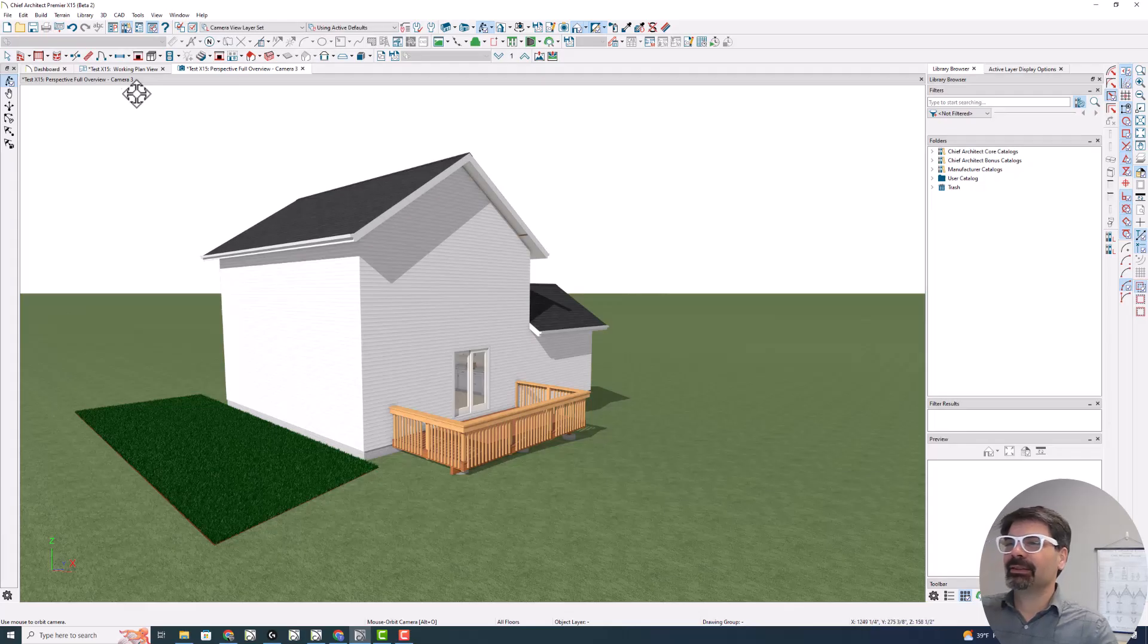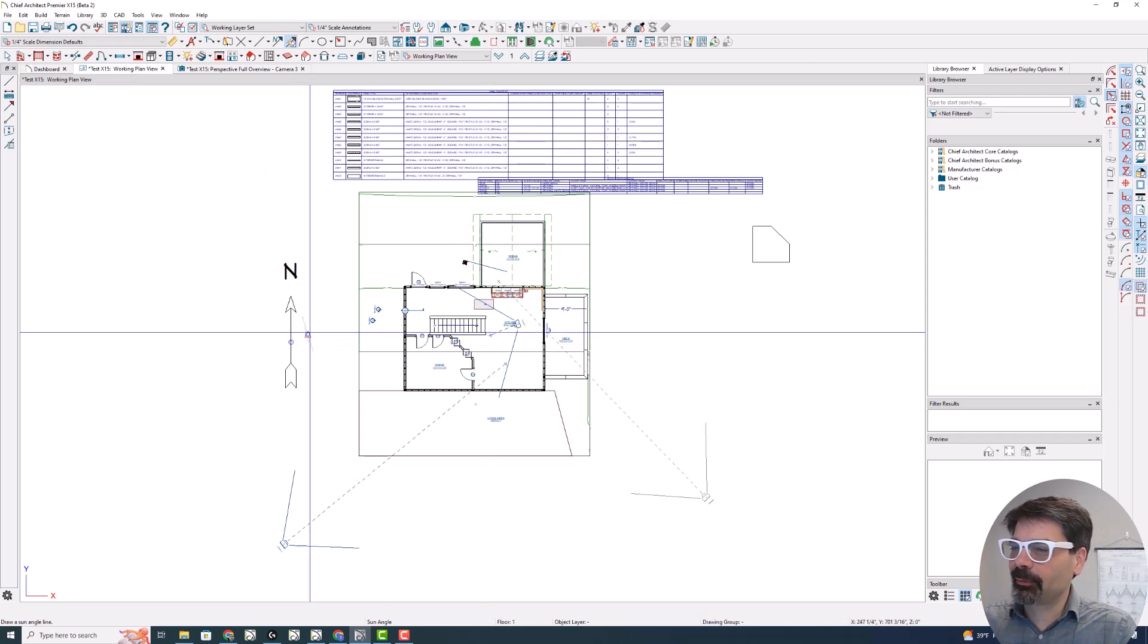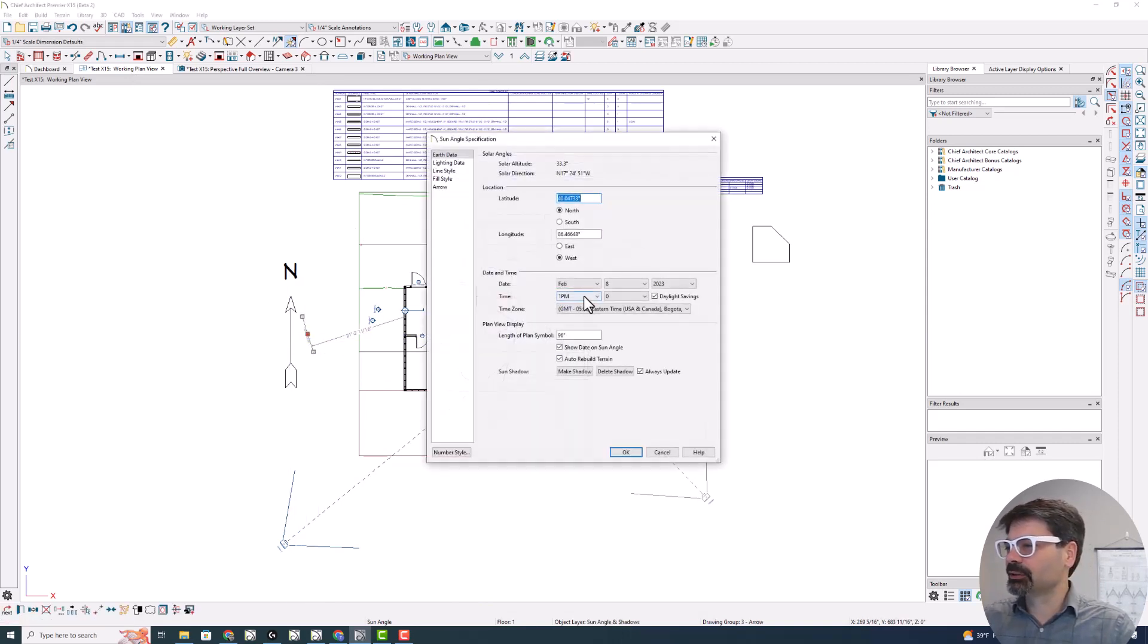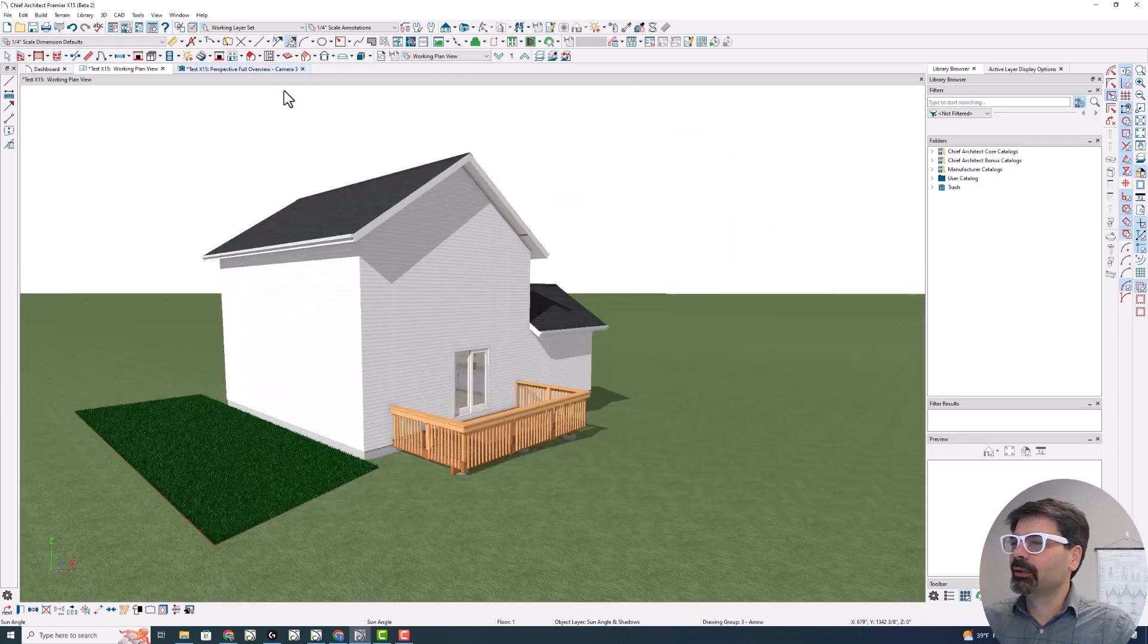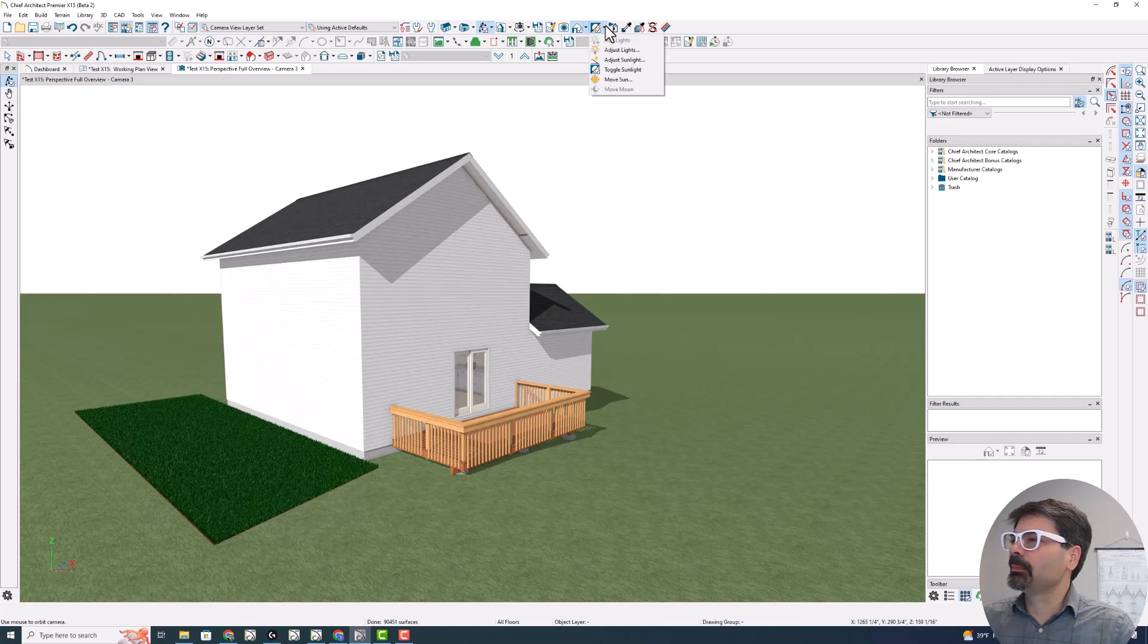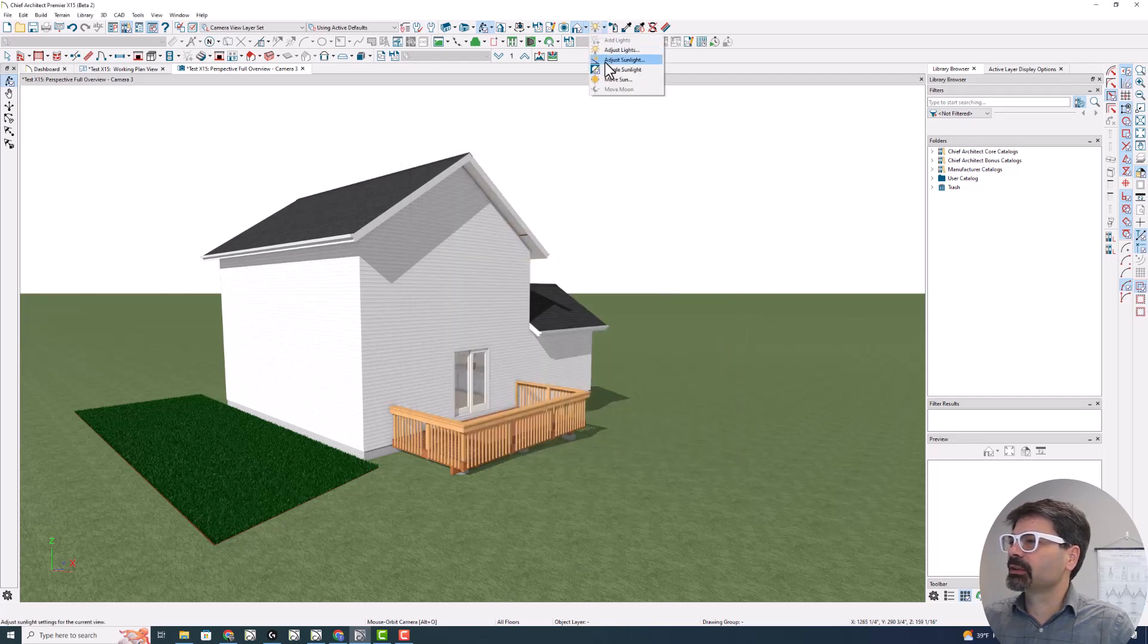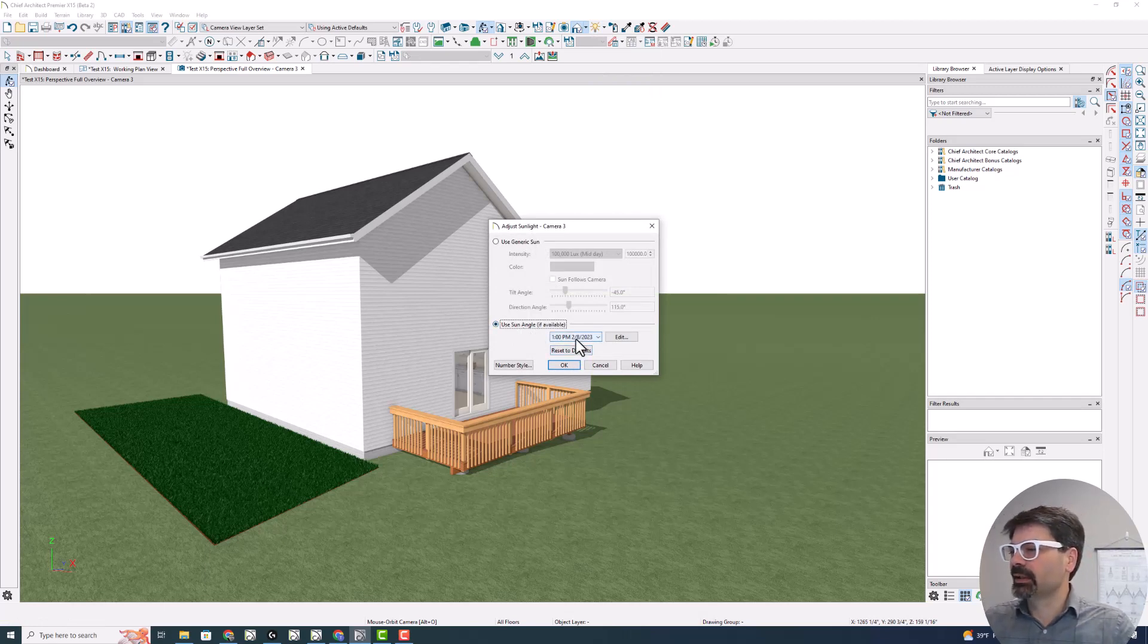So I have set up where I've placed a north arrow and I've placed a sun angle with latitude and longitude and date and time. And I'm going to go into my rendering here. And with this toolbar set up, I have where I can adjust lights, obviously adjust sunlight, and I'm using the sun angle, if available, and it's available since I set it at 1 p.m.